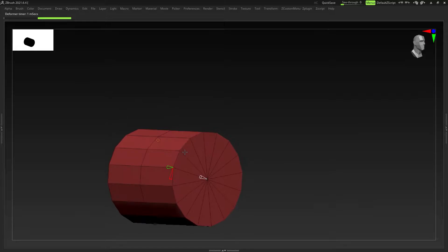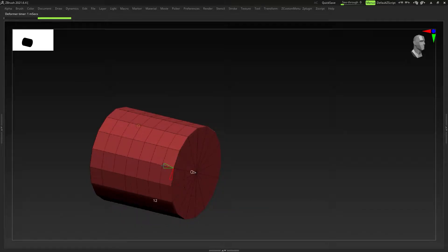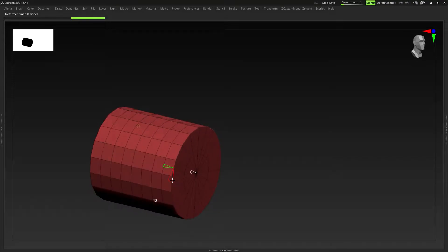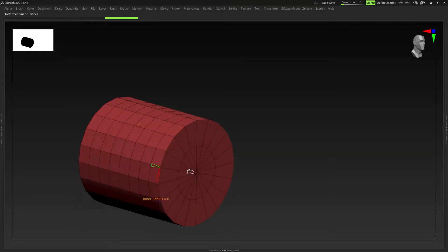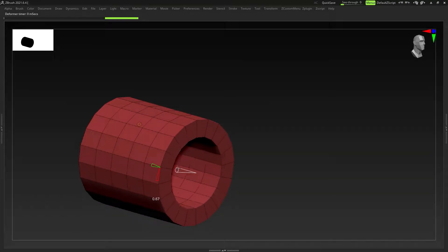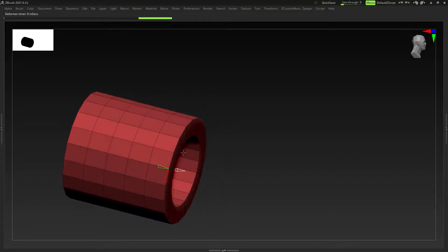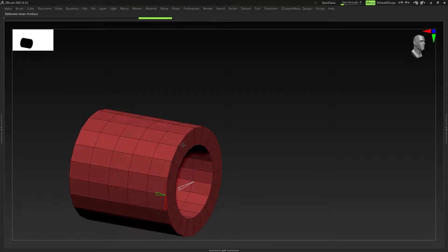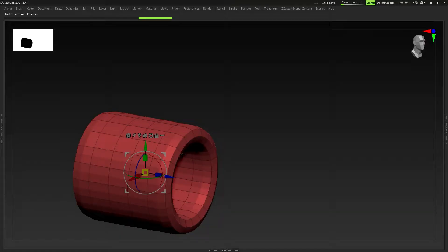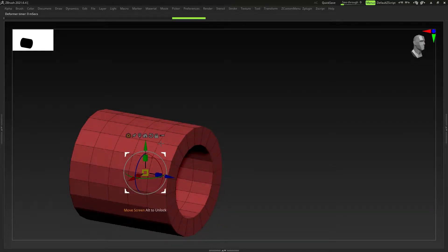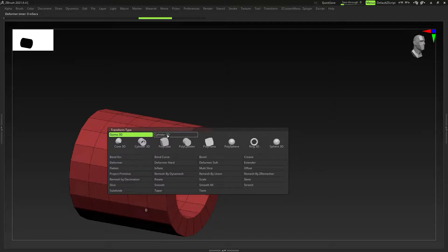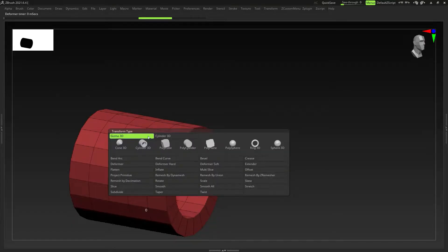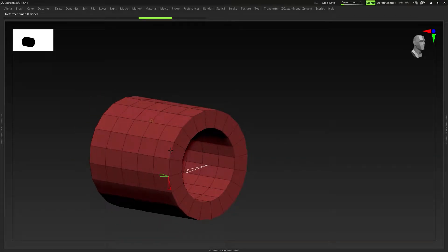If I press Shift+F to get into polyframe mode, I can adjust these adjusters and just play around with the settings. The white one will adjust whether you want a hole in the cylinder, and you've got multiple divisions here that you can play around with. If you do something by mistake, like pressing Ctrl+D, and you undo that, you can come back here and click on the cylinder again and it'll take you back to where you were.